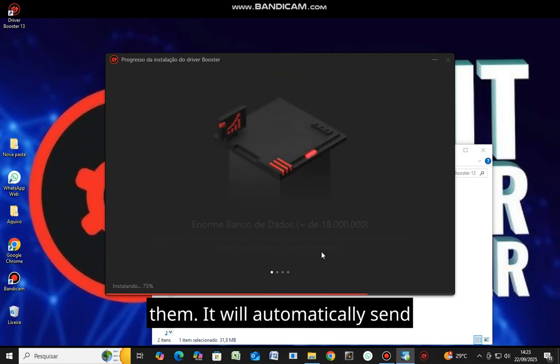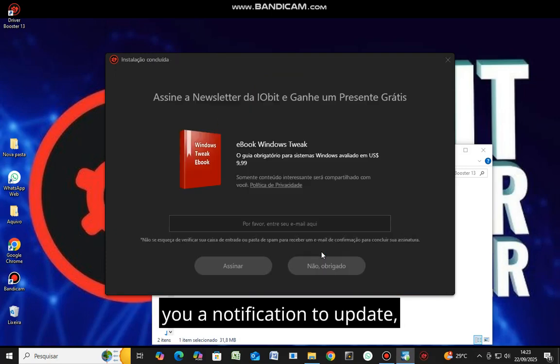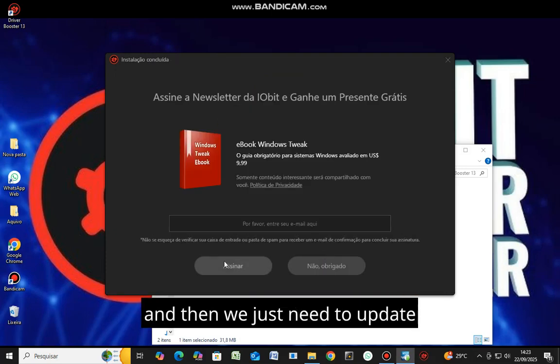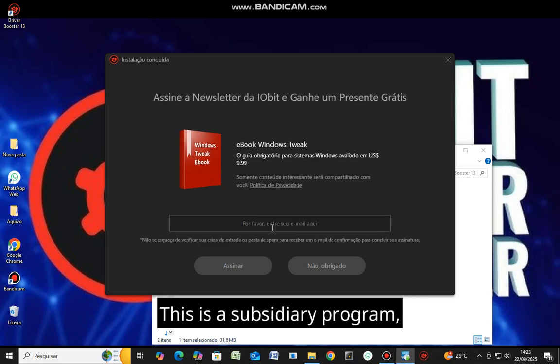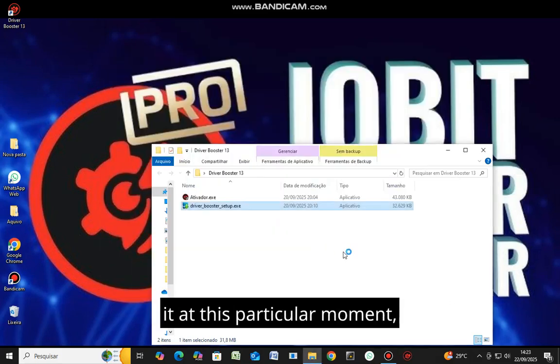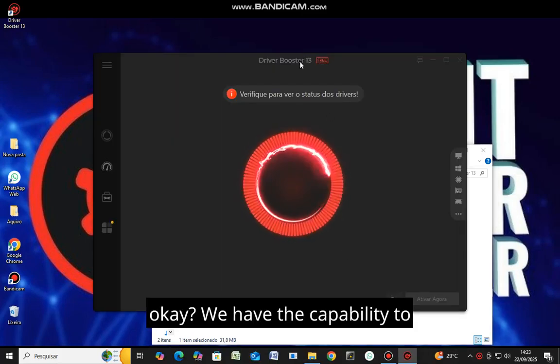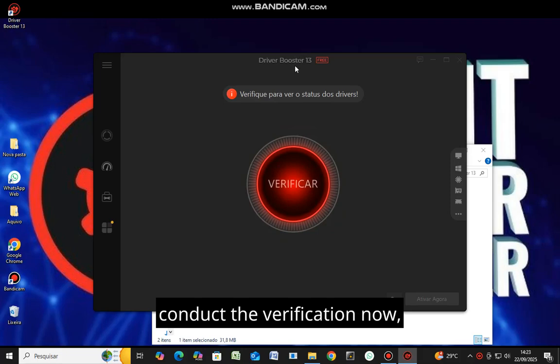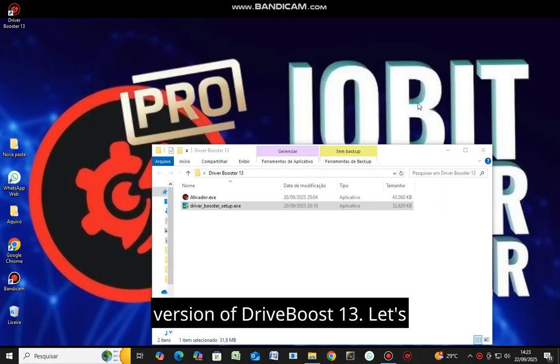It will automatically send you a notification to update and then we just need to update the advertisement here. This is a subsidiary program and I am not required to verify it at this particular moment. We have the capability to conduct the verification now which is automatically the complementary version of DriveBoost 13.